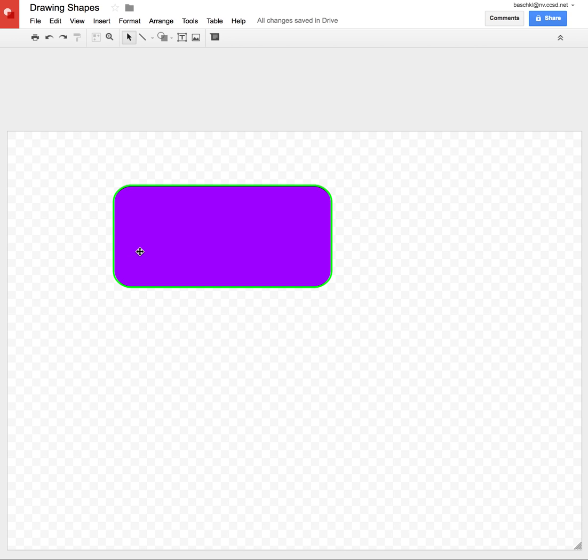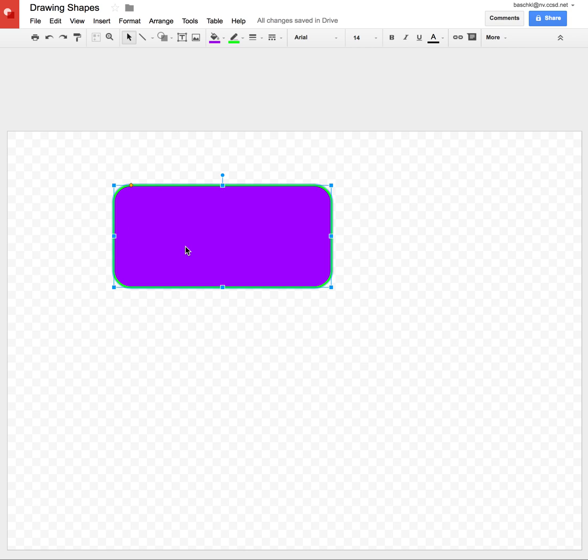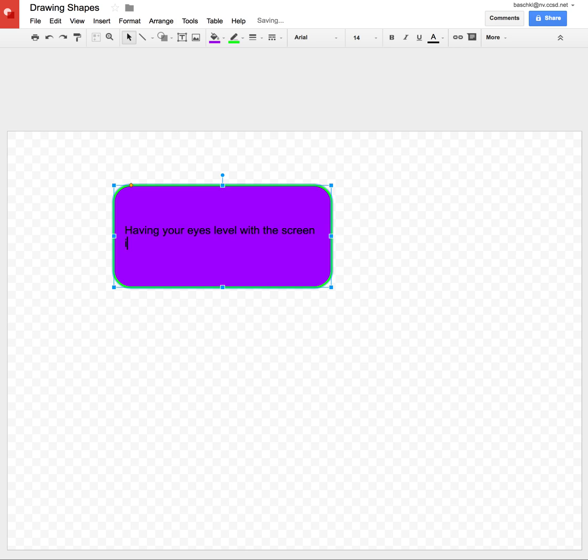In order for me to type inside of this and use it like a text box, I'm going to double click inside of it. And now I can type what I want to type. Having your eyes level with the screen is an example of good ergonomics.